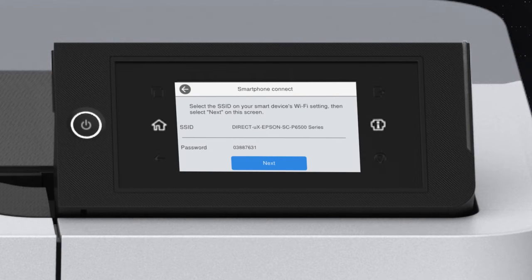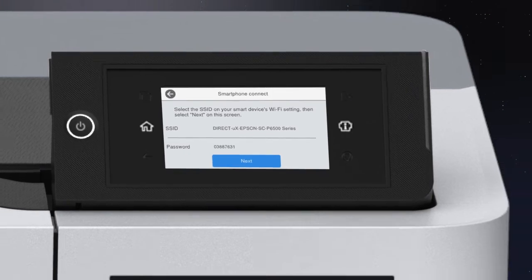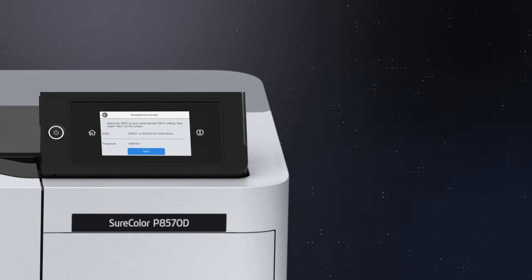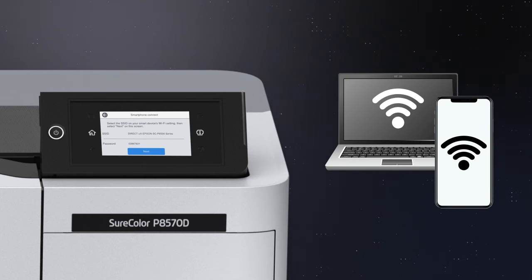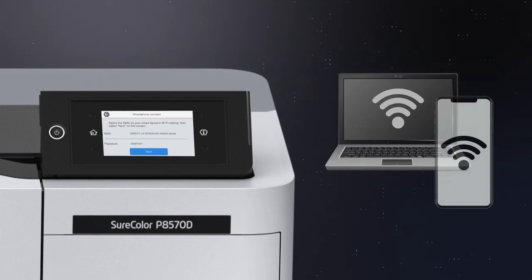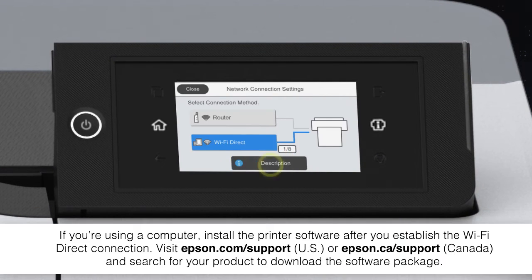Wi-Fi Direct Mode is enabled and your printer's Wi-Fi network name and password are displayed. Select this network on your computer or mobile device. When a connection is established, tap Next.